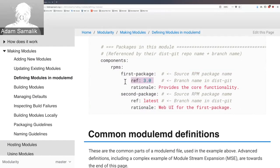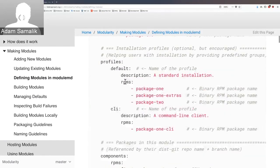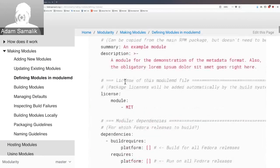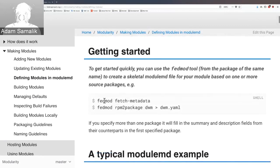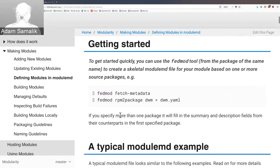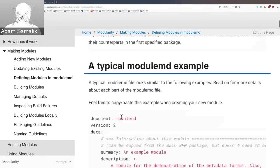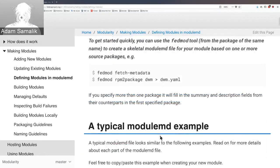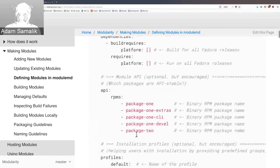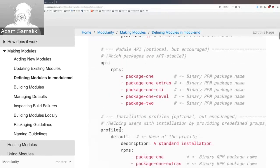Also worth mentioning: there is a tool called FedMod in Fedora that can automate filling this modulemd file for you.